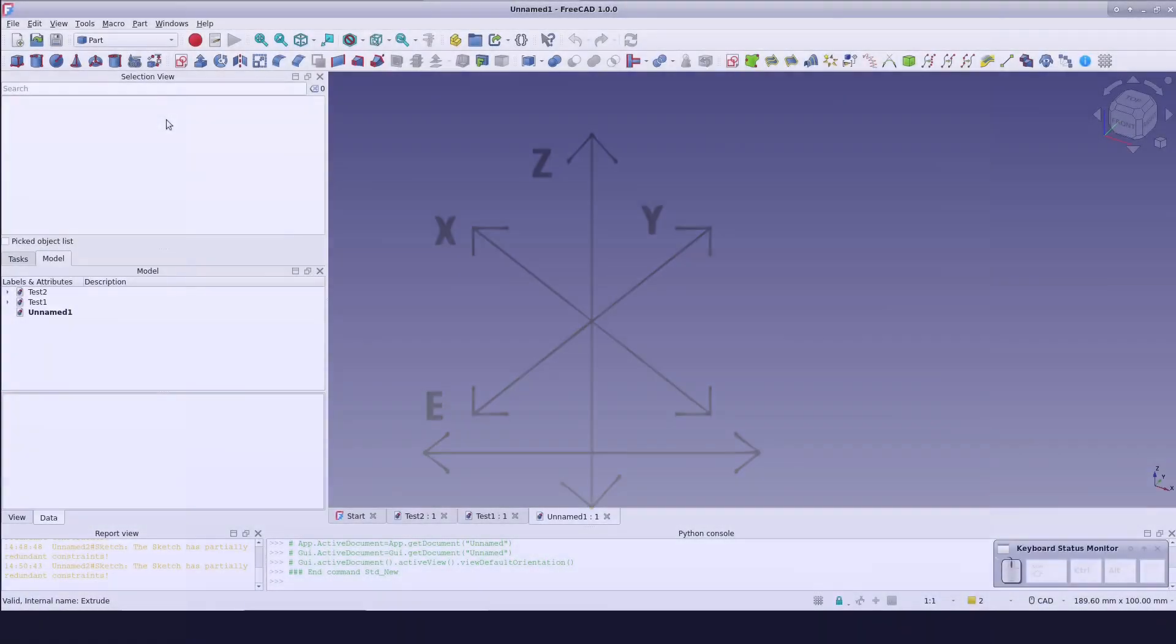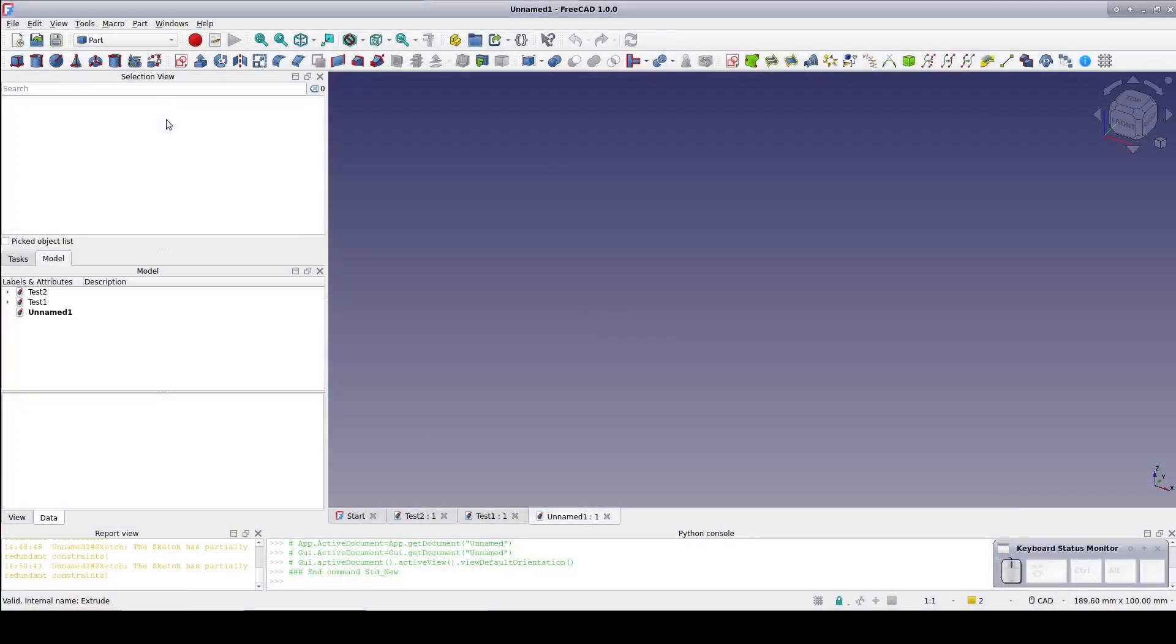FreeCAD 1.0 Final has just been released. There has been a little confusion over the new Unified Coincident Point on Object tool. Some people see it and want to go back, others don't see it in the sketcher and want to try it.